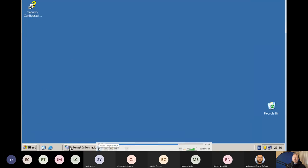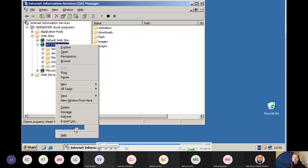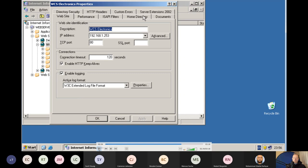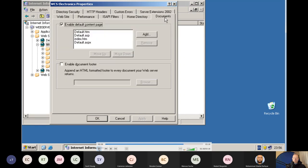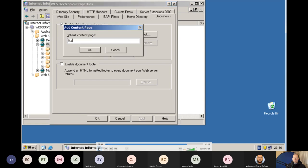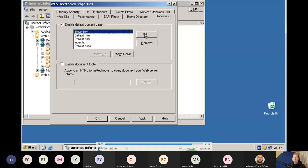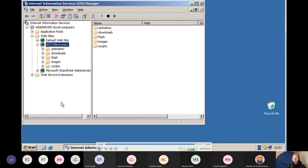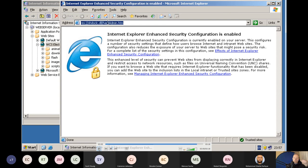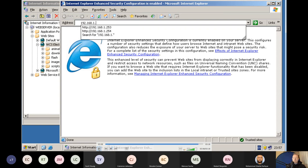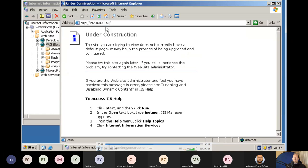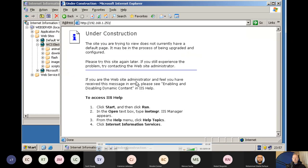Now tell the website what the home file is. Go to Properties, click on Documents, and since iisstart.htm isn't listed, click Add, type iisstart.htm, click OK, then move it to the top. Open the browser, enter the IP address — 192.168.1.253 — and the under-construction page should load. That's how you create and configure a website.